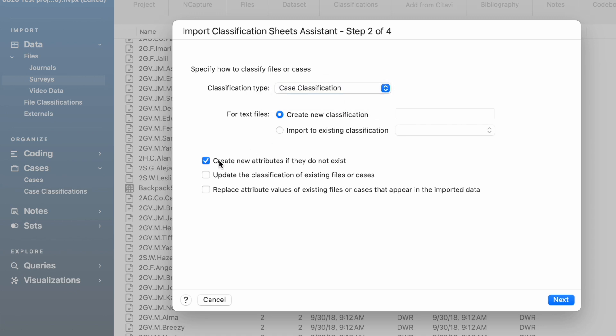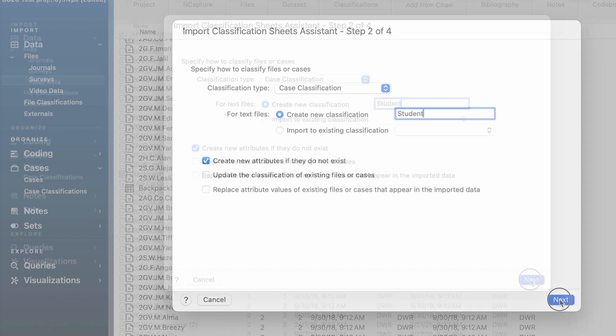You do want to have clicked create new attributes if they do not exist. We're going to create a new case classification. I'm going to call it student, because that's what it's called on my sheet. And that's what it will be called inside of NVivo. Click next.